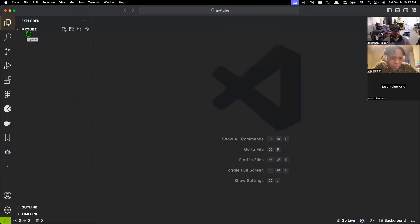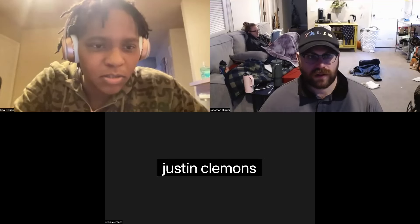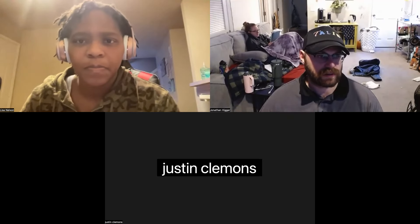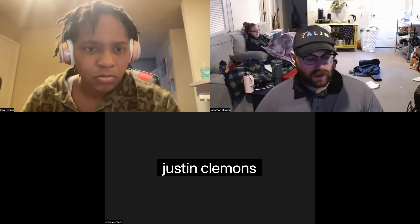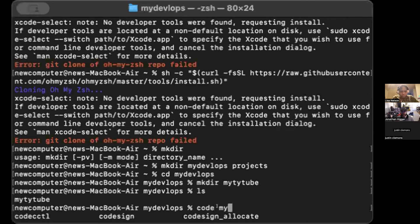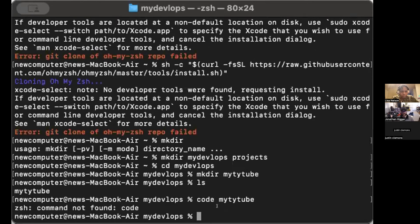It says 'code' but it gives me like three different codes — code, ct1, code design. Go ahead and share your screen. So do 'code' and then space and start typing in 'my tube'. It does look like you spelled it wrong but press tab and it'll automatically complete. Now press enter. And it says command not found.